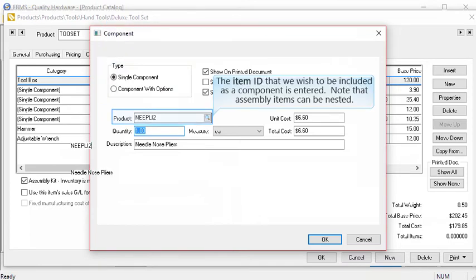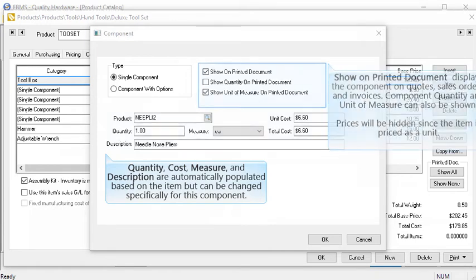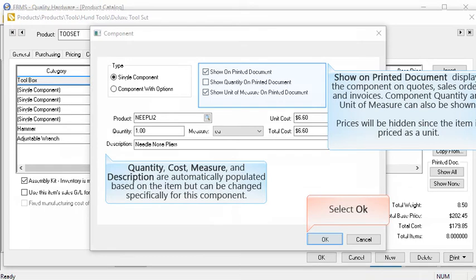In this case we are simply adding a needle nose pliers to our toolset, so we will leave the setting at single component. Next we will use a lookup or simply enter the ID of the item we wish to add. Note that this item ID can also be an assembly, as assembly items can be nested. Quantity, cost, measure, and description are automatically populated based on the inventory item but can be changed specifically for this component. Show unprinted document displays the component on quotes, sales orders, and invoices. Component quantity and unit of measure can also be shown. Prices will be hidden since the item is priced as a unit rather than as individual components. Select OK to add the component.